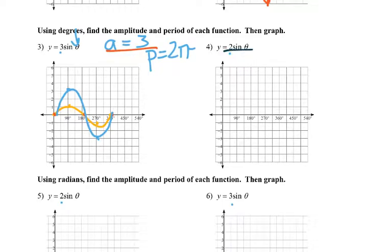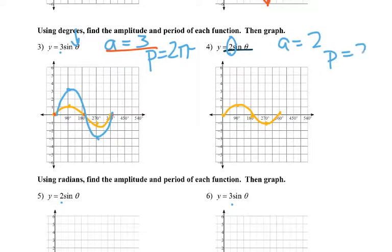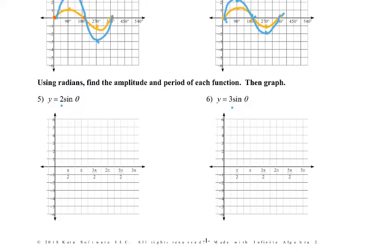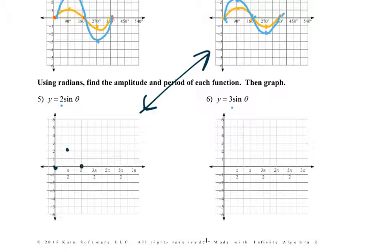Same idea for this one. There's the parent graph, plotting those five important points: 0, 90, 180, 270, and 360. My amplitude is 2, period is still 2π. So instead of going up 3, we go up 2 and down 2, and those midline points remain the same. In radians: 0, π/2 goes up to 2, π back to 0, 3π/2 down to negative 2, 2π back to 0, and we finish it up.